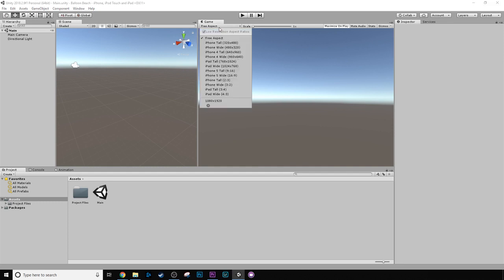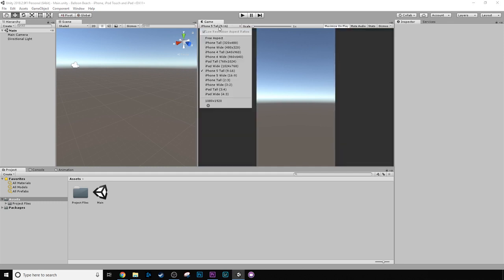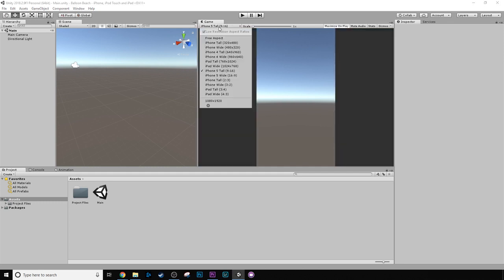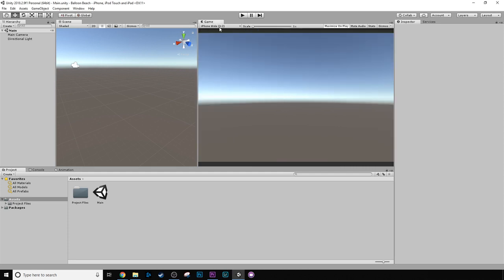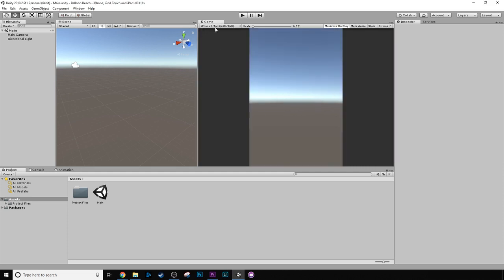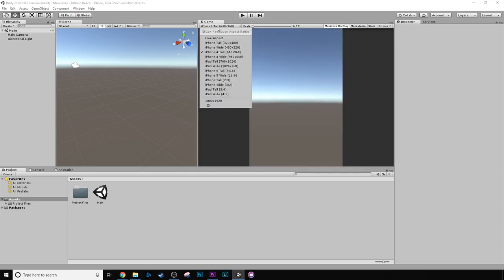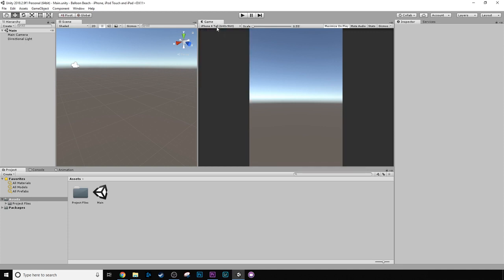And we could set it to like iPhone tall, or if you're on Android, it'll have some different options. iPhone iPad wide, iPhone 4 tall, and it has different resolutions.